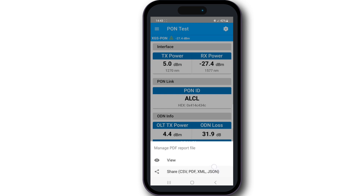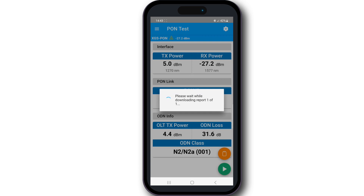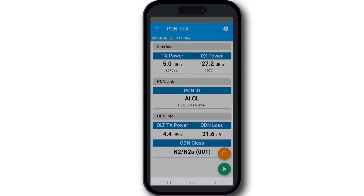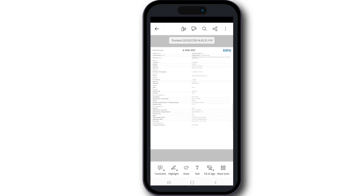If you prefer to view the report on your phone, simply click on the view option. From there, you can select the app you would like to use to view the report. Once selected, you will have access to your report.